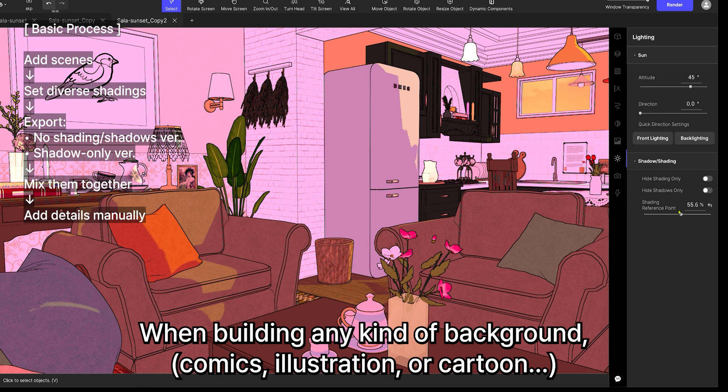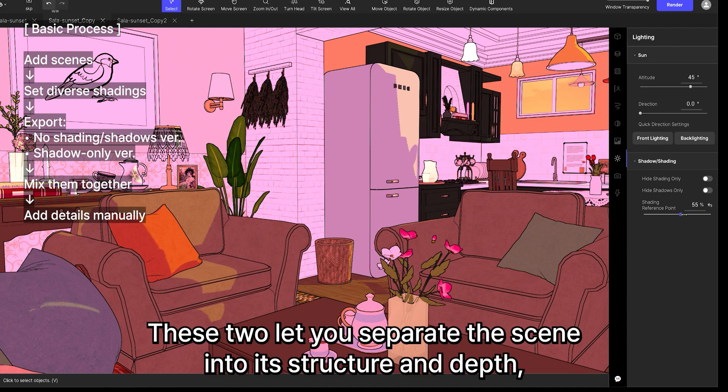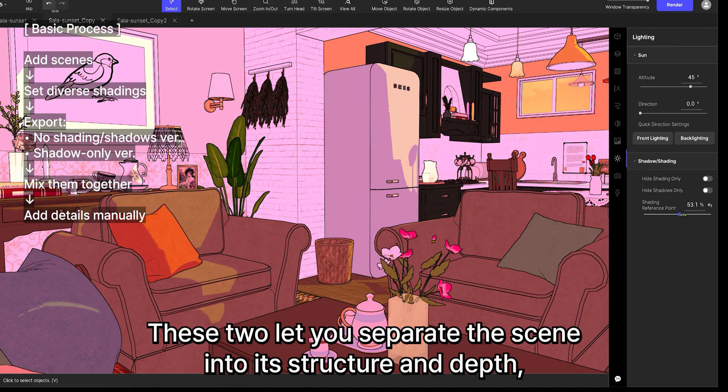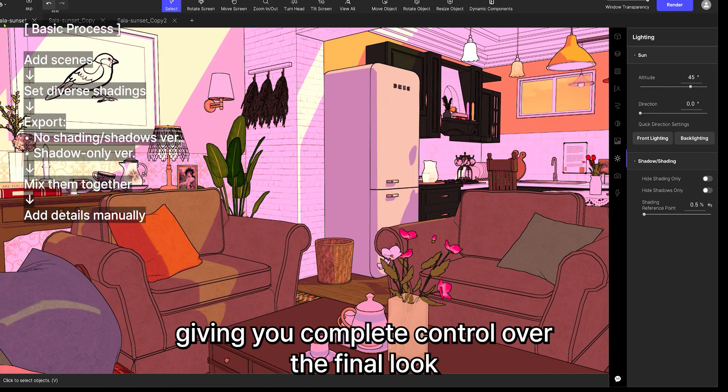When building any kind of background, comic, illustration, or cartoon, your most powerful tools are line art and shadow. These two let you separate the scene into its structure and depth, giving you complete control over the final look.